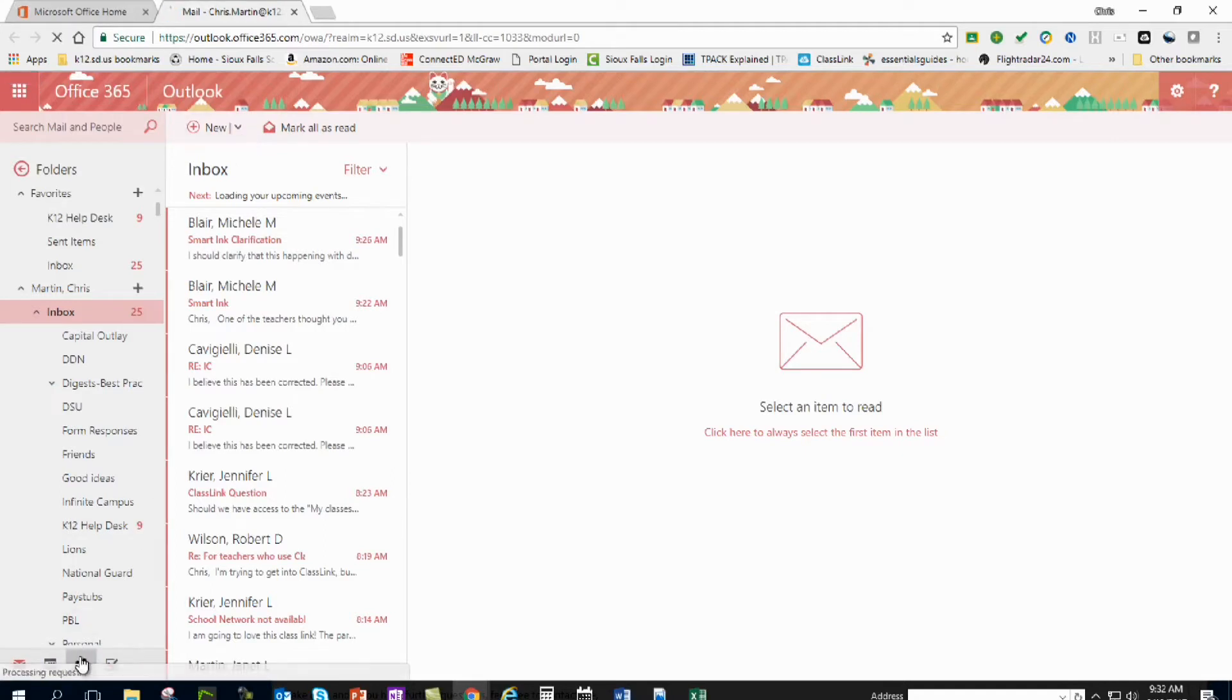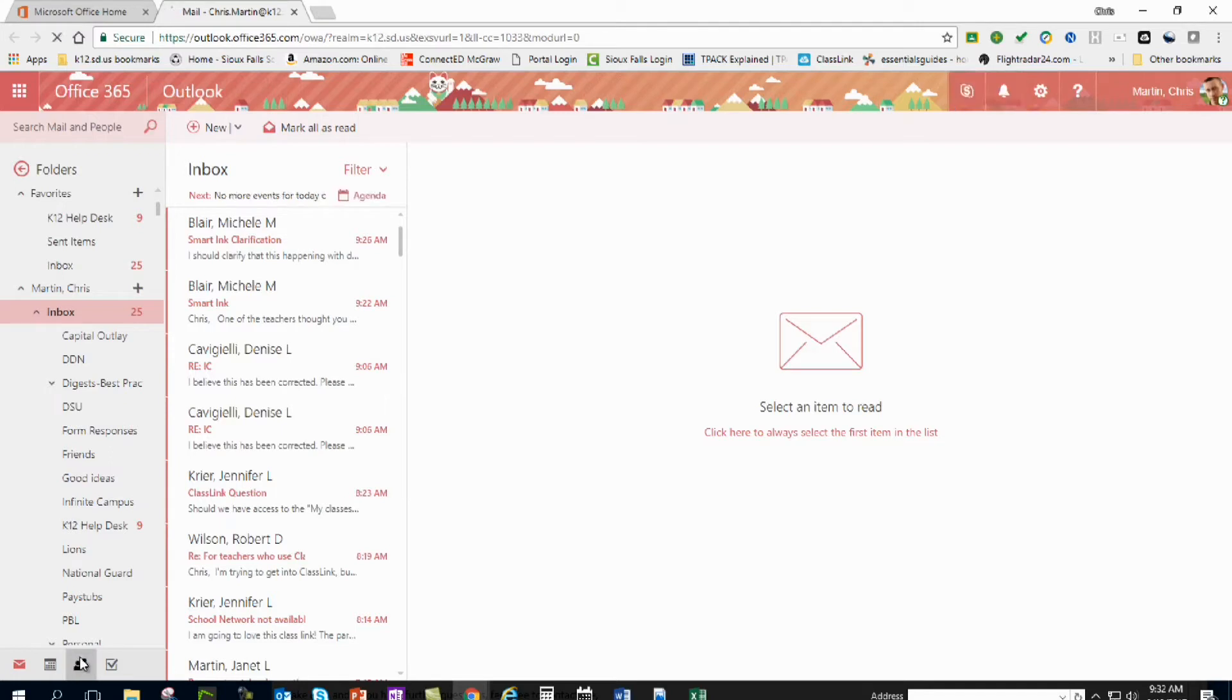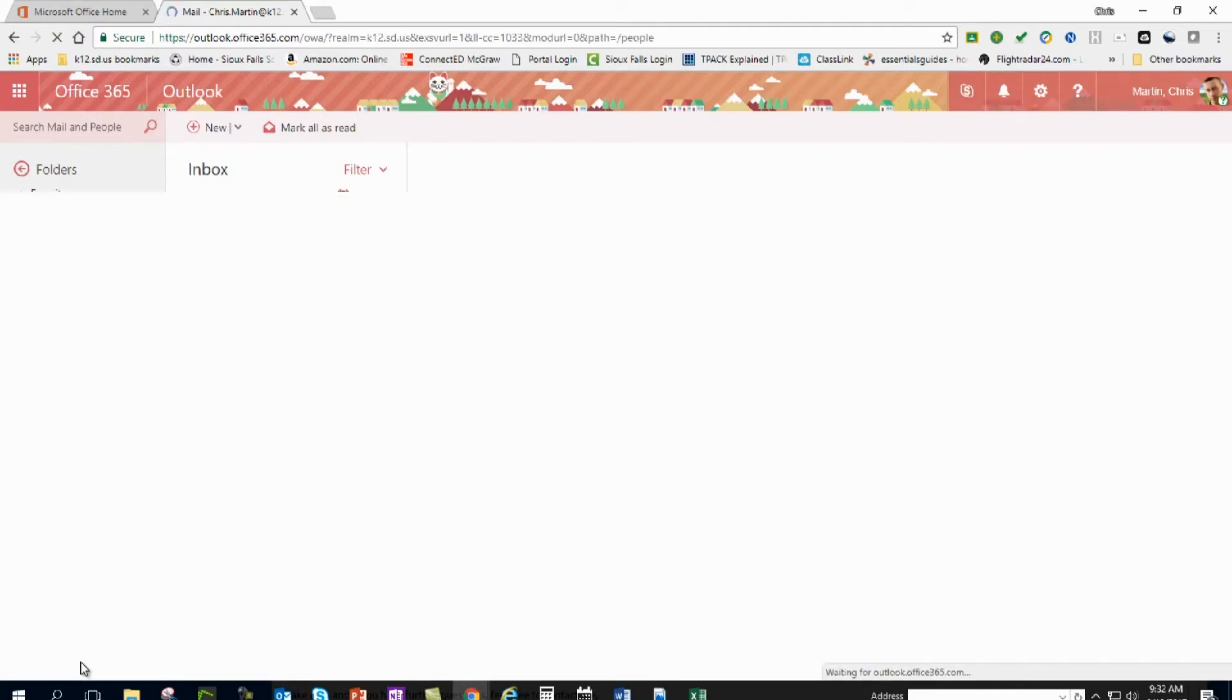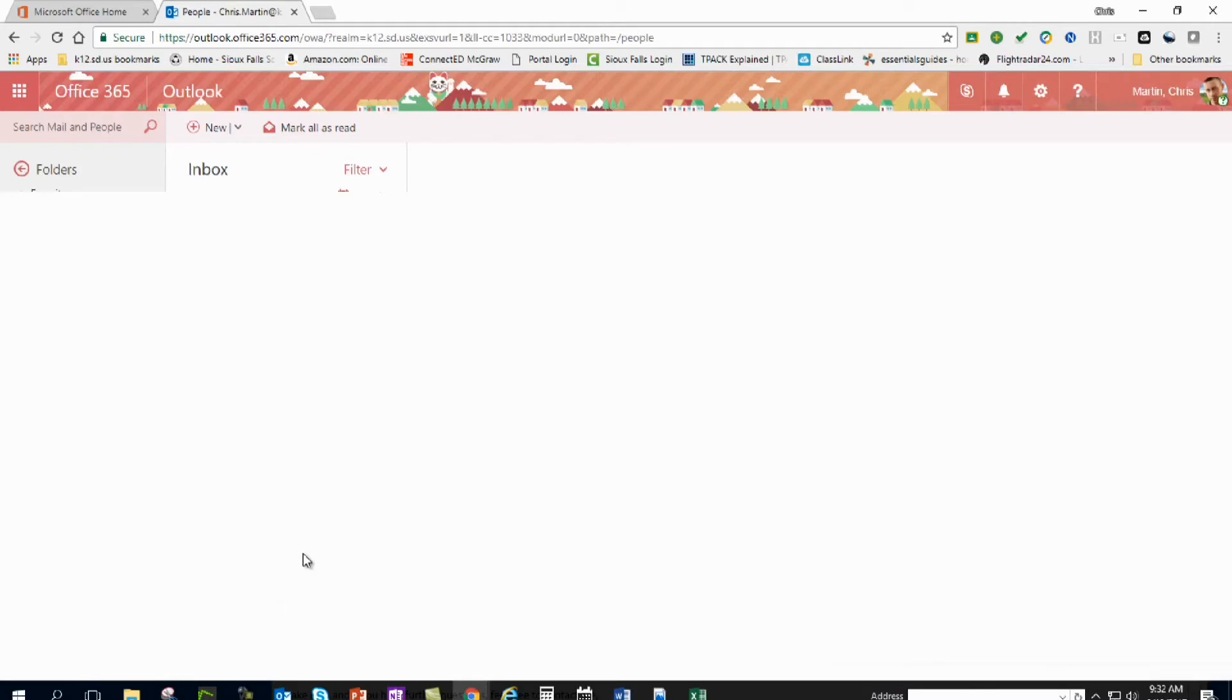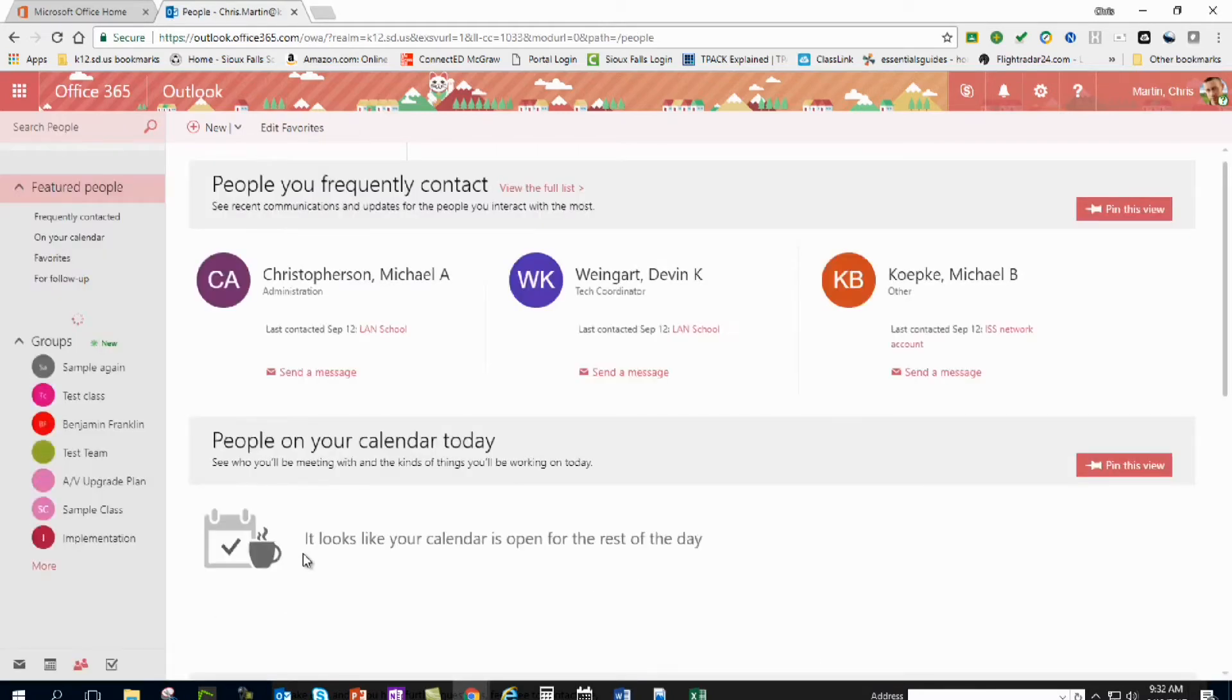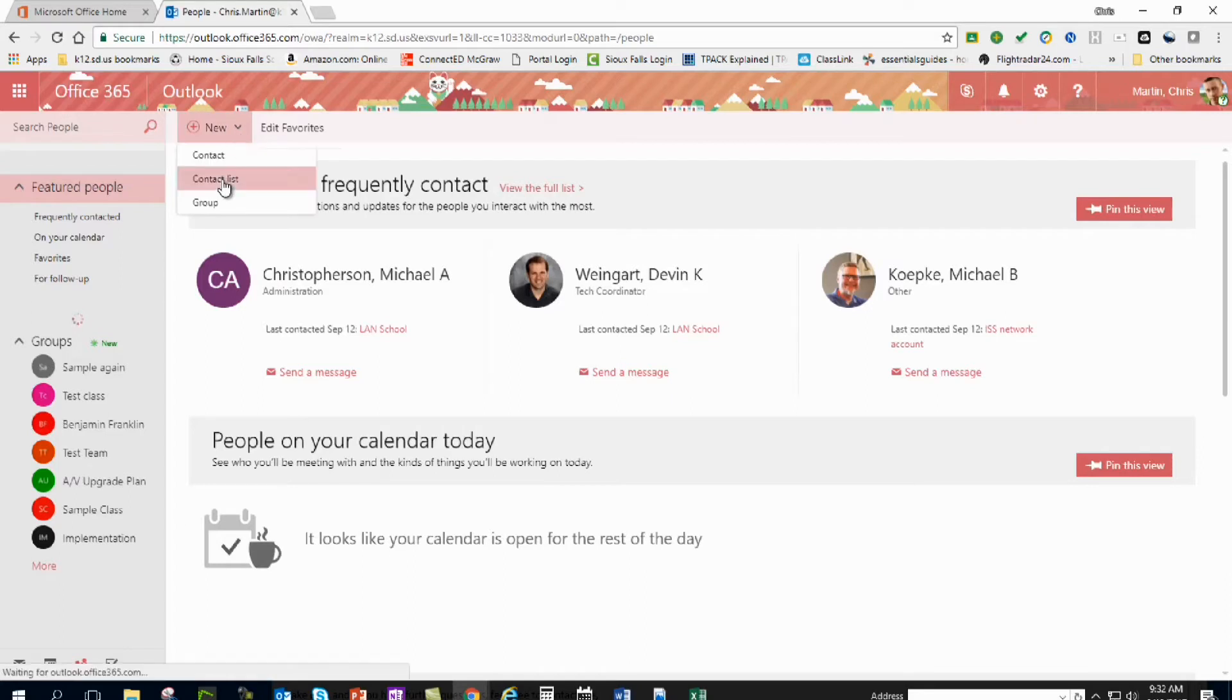And below here, wait for it. Once I get in here, I want to create a new contact list.